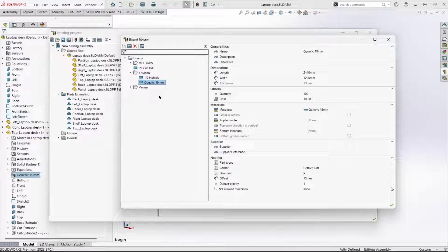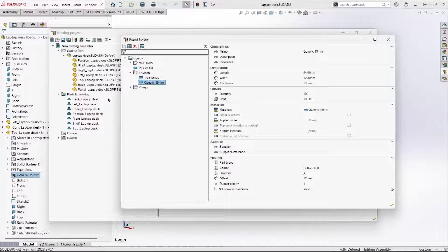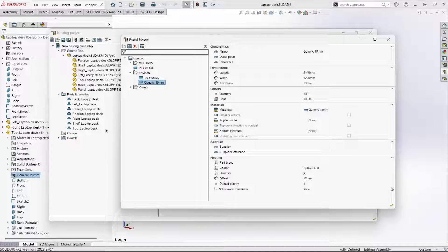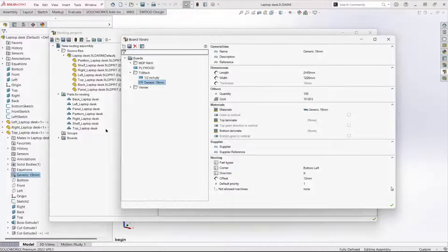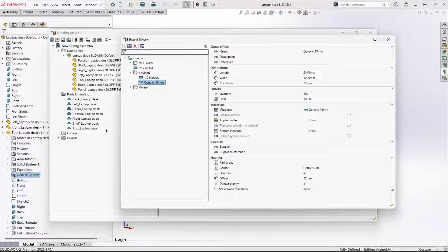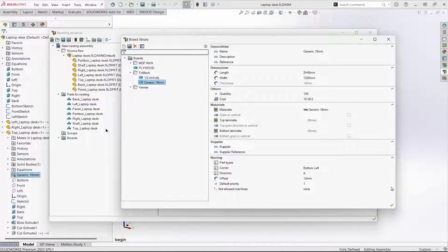If we didn't, all these parts listed in this parts for nesting folder would be pink instead of black, indicating there's no board that size.